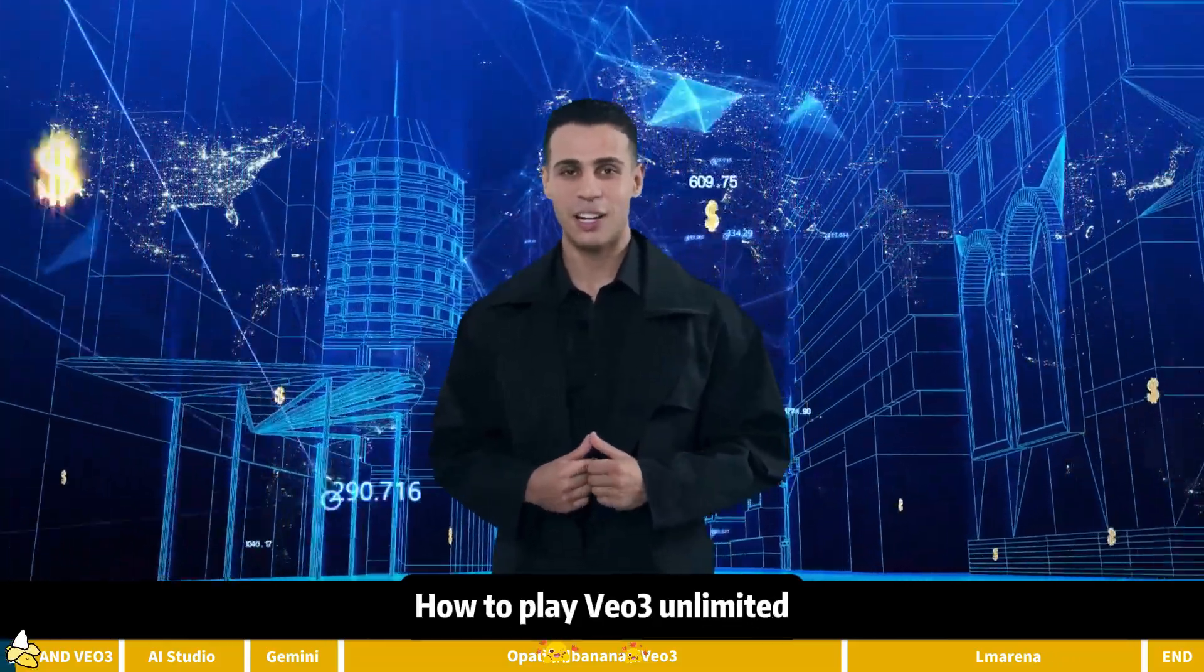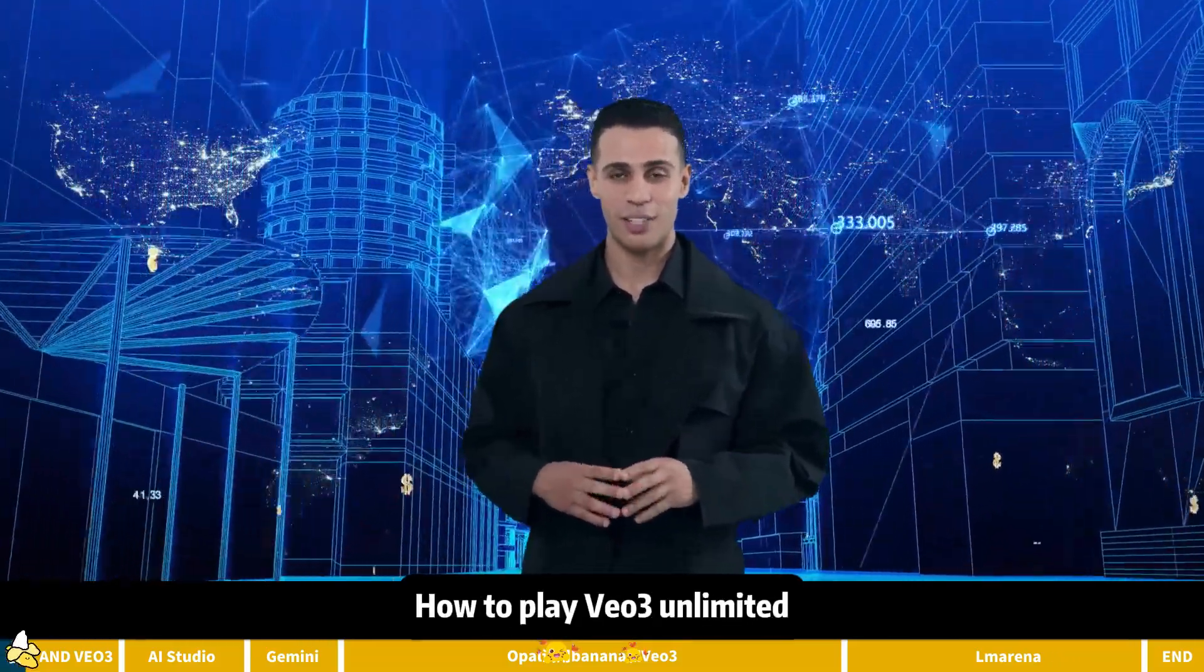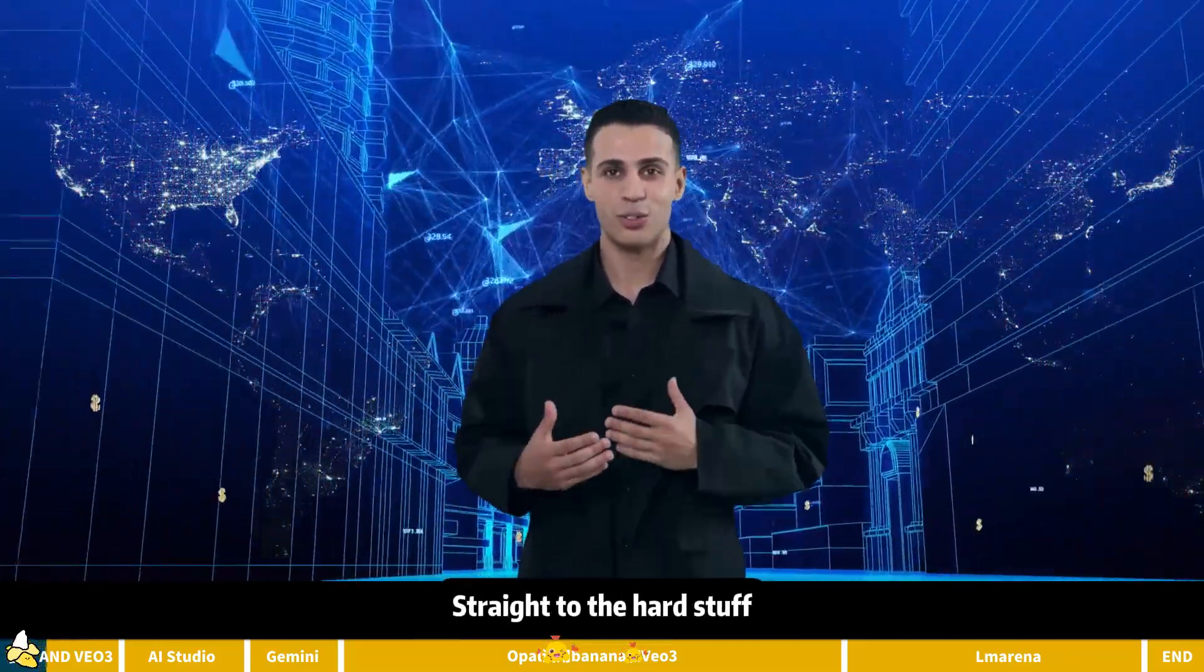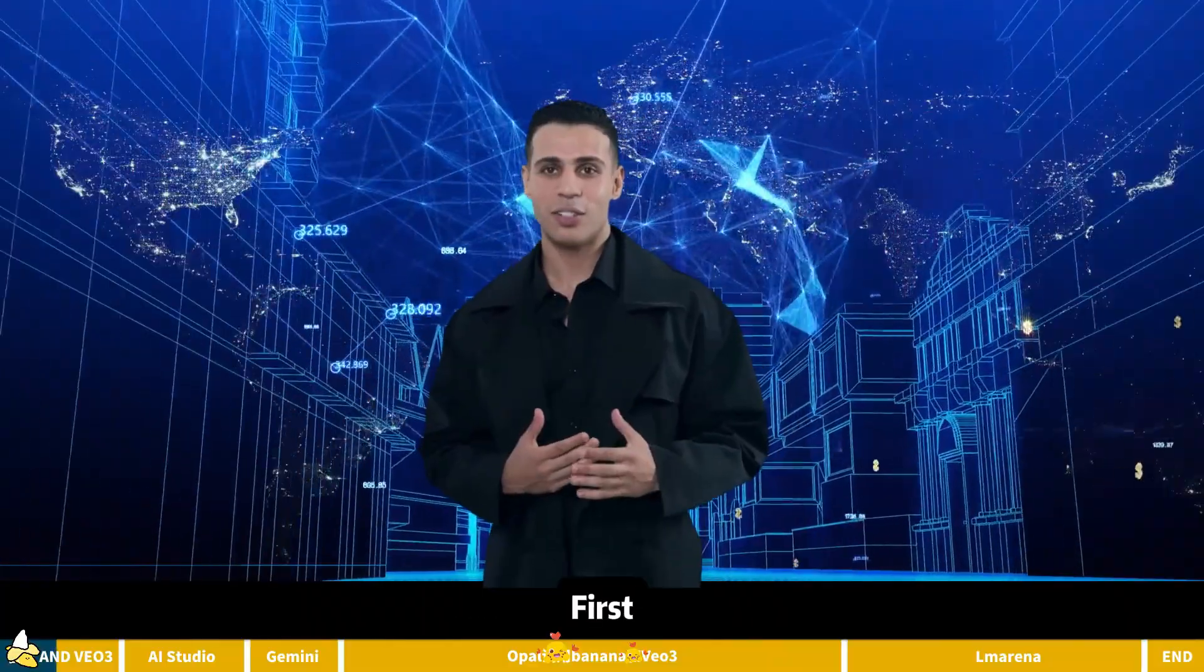Where to use Nano Banana. How to play VEO3 Unlimited. No small talk today. Straight to the hard stuff.